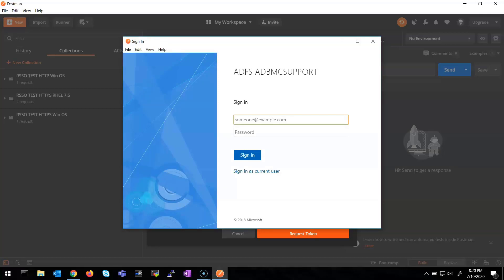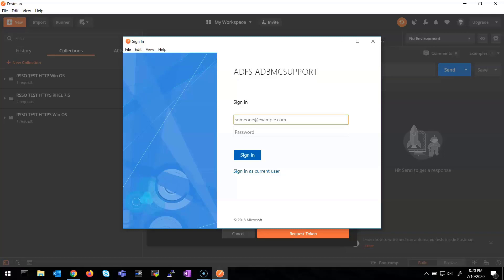Postman opens a pop-up window which requests the token from RSSO. As you can see, the way I am authenticating users is via SAML — I'm using an ADFS, therefore I'm authenticating my user against an Active Directory. I type my credentials.